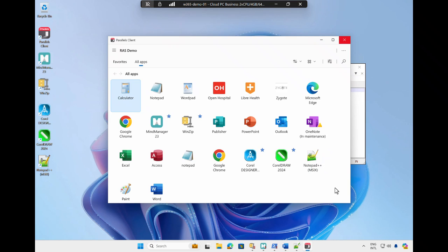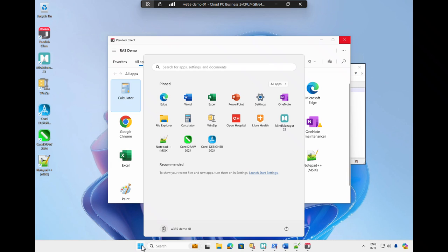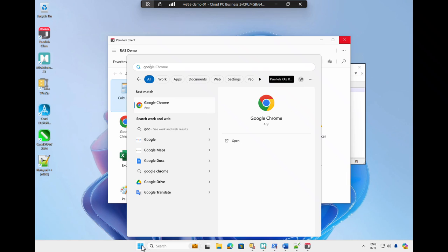Finally, since the applications are automatically added to my start menu, at any time I can also search the start menu and launch, for example, Google Chrome, which is also provided as a published application by Parallels RAS.